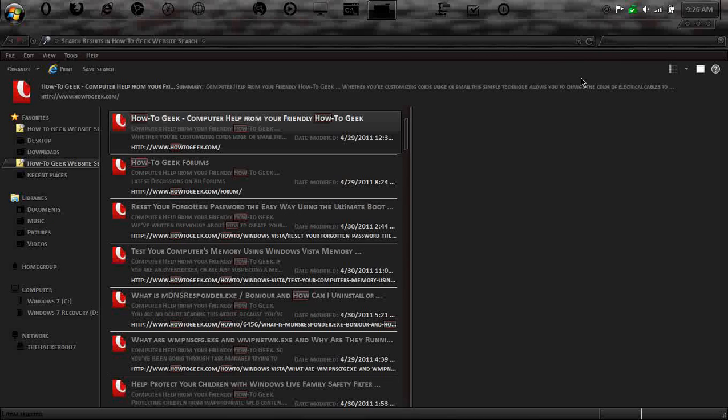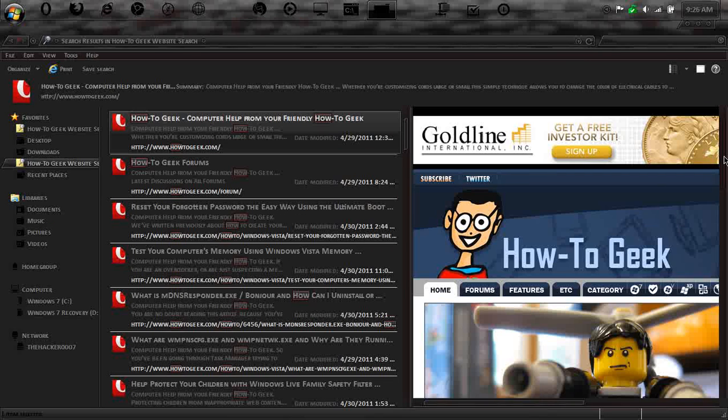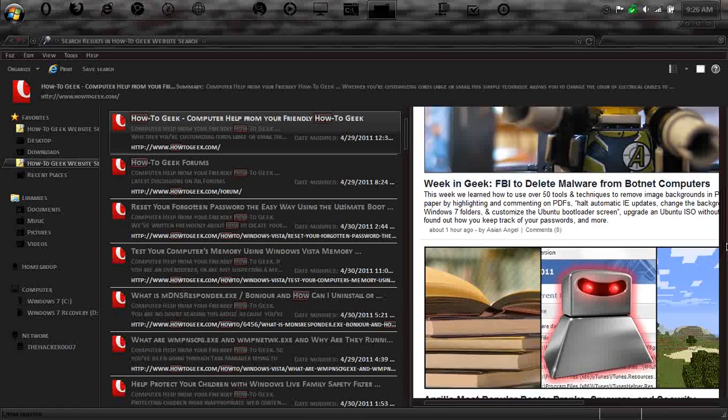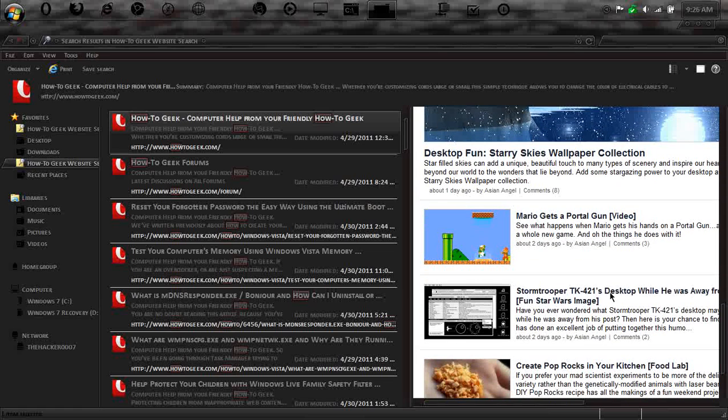Just go a little full screen here. And there we go. See, now it's going to load, and there you go. This is the homepage to HowToGeek.